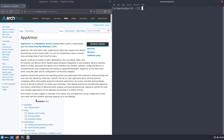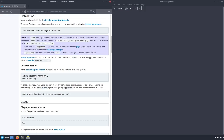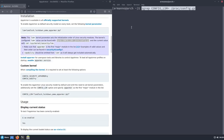Going down to the installation section, AppArmor is available in all officially supported kernels, so we have it available in our kernel but it's not active by default. To enable AppArmor as the default security on every boot, we set the following kernel parameter. If we check what security modules are currently loaded — pasting that command in the terminal — we can see right now we have landlock, lockdown, yama, and bpf, but we don't have AppArmor. So we need to add that kernel parameter.